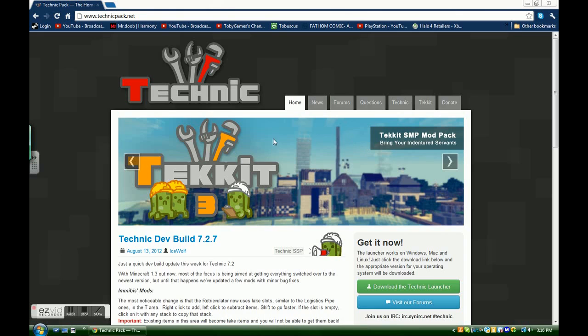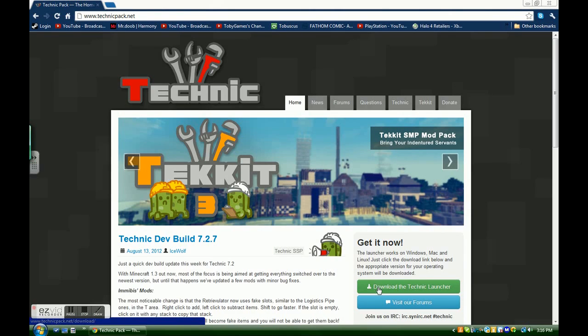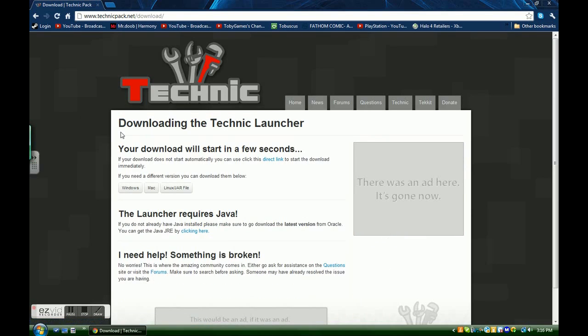Hello guys, this is Jay Barron here and today I'm going to be showing you how to download the Technic Launcher. You're going to search www.technicpack.net and then you're going to simply click on the download the Technic Launcher button.